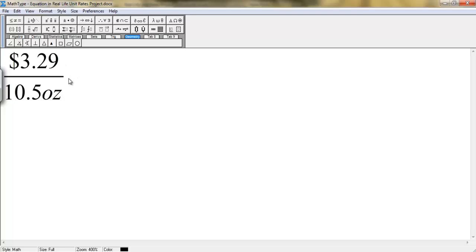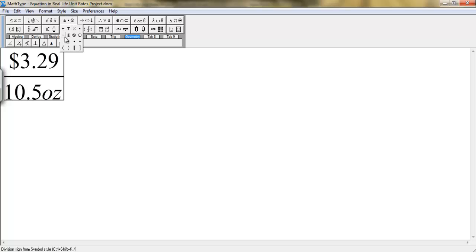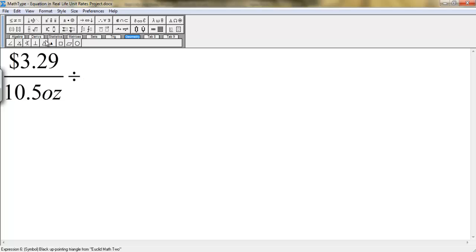You're going to have to insert a division symbol, which is right here in this tab for operators. You choose division. There it is.